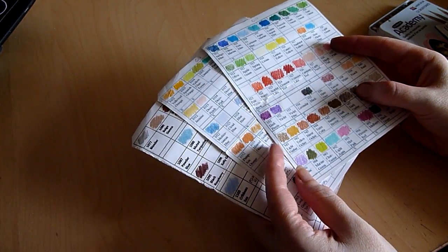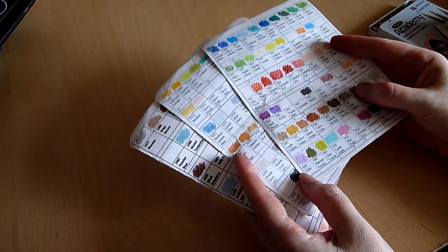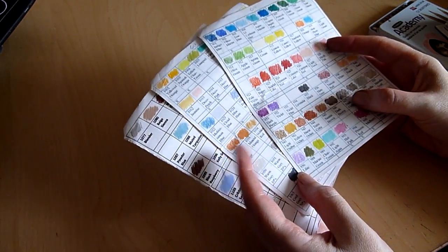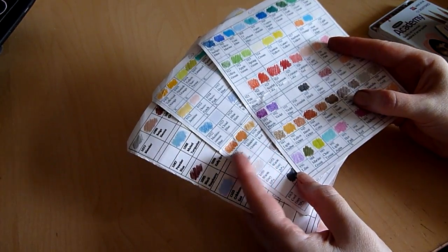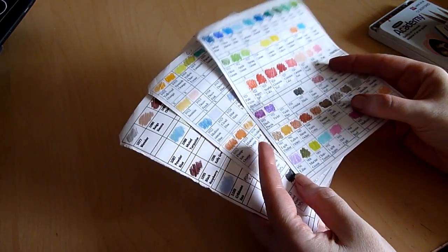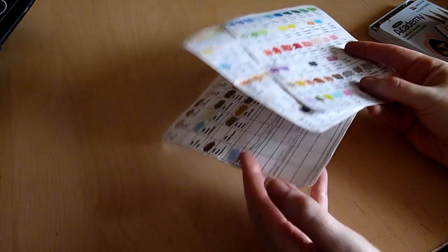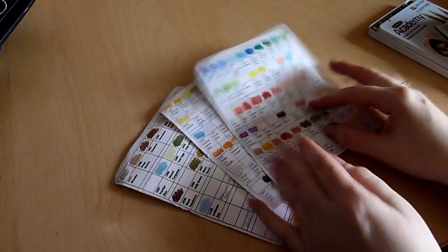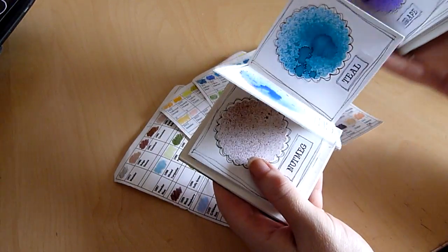You can't always tell what something's going to look like when it's dry. You can't even tell what it's going to look like on the paper just by looking at the bottle or the barrel of the pencil. So I tend to make sample charts or little books.